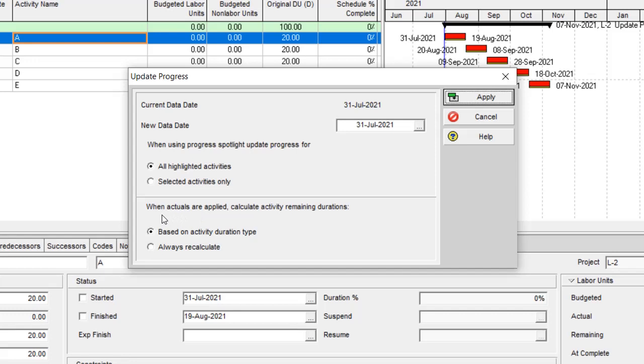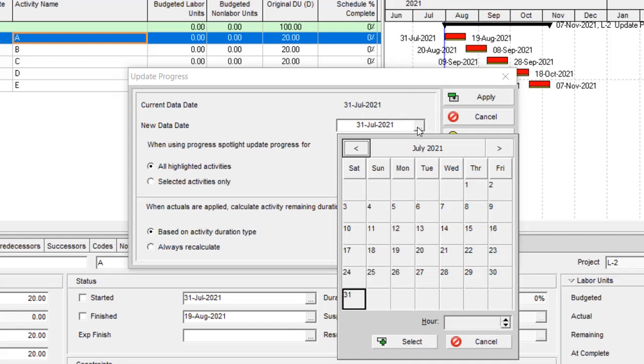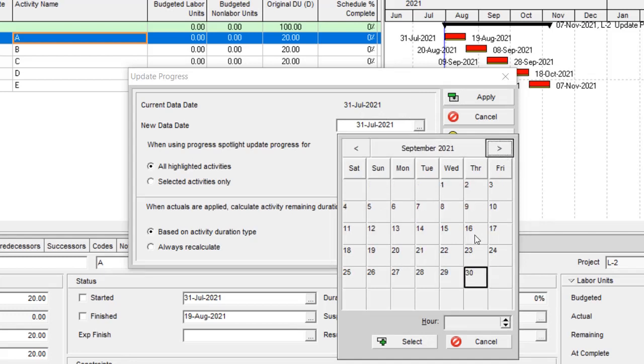But also, this option for both of them are the same: when actual or applied, calculate the activity remaining duration based on activity duration type or always recalculate. In this function, you only need to select the new data date like the previous one.